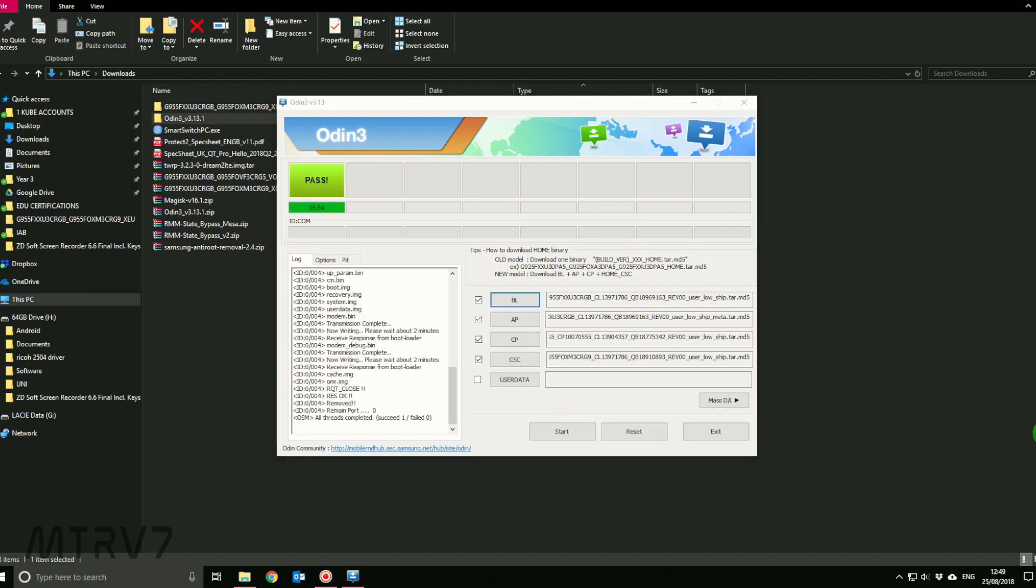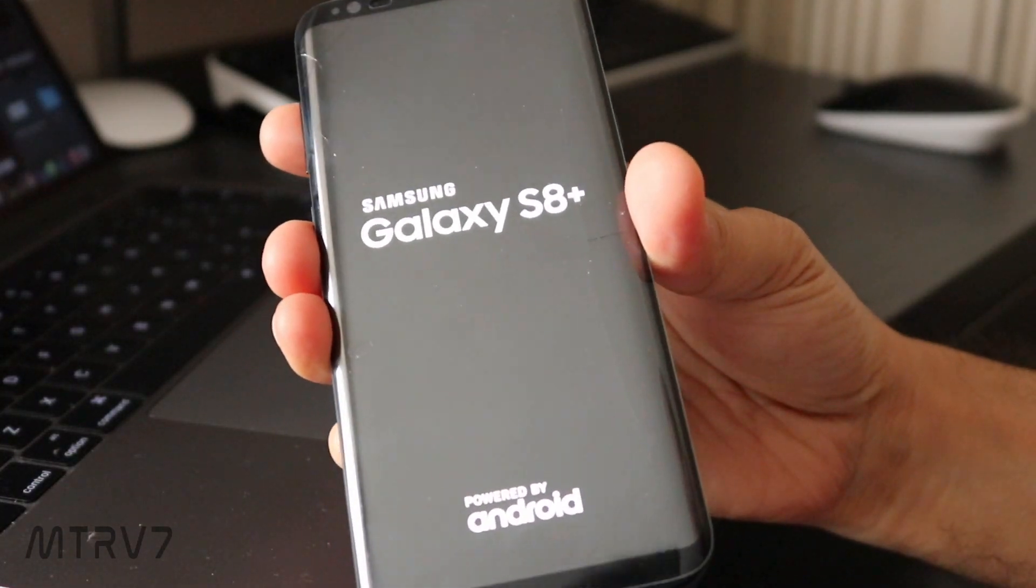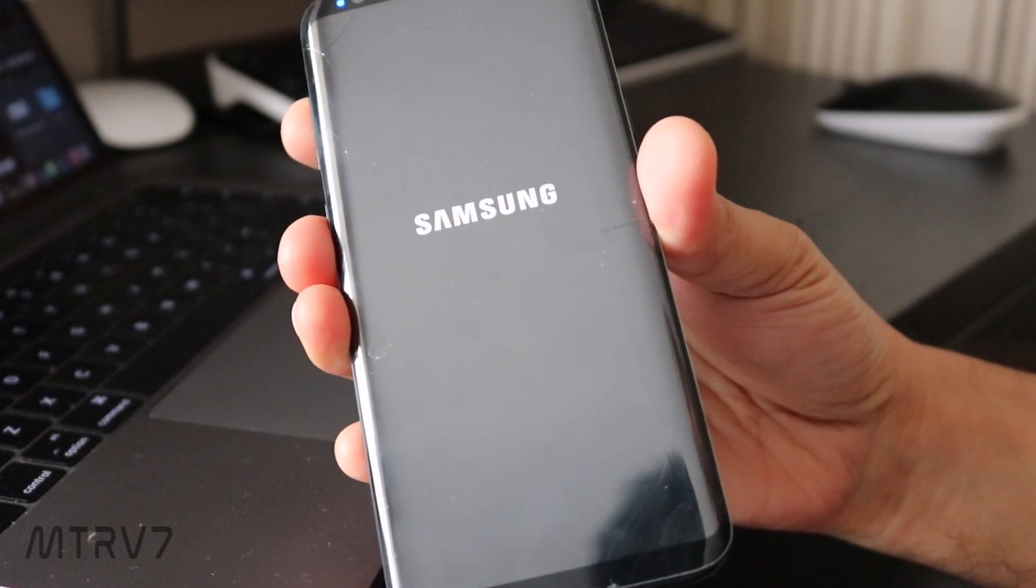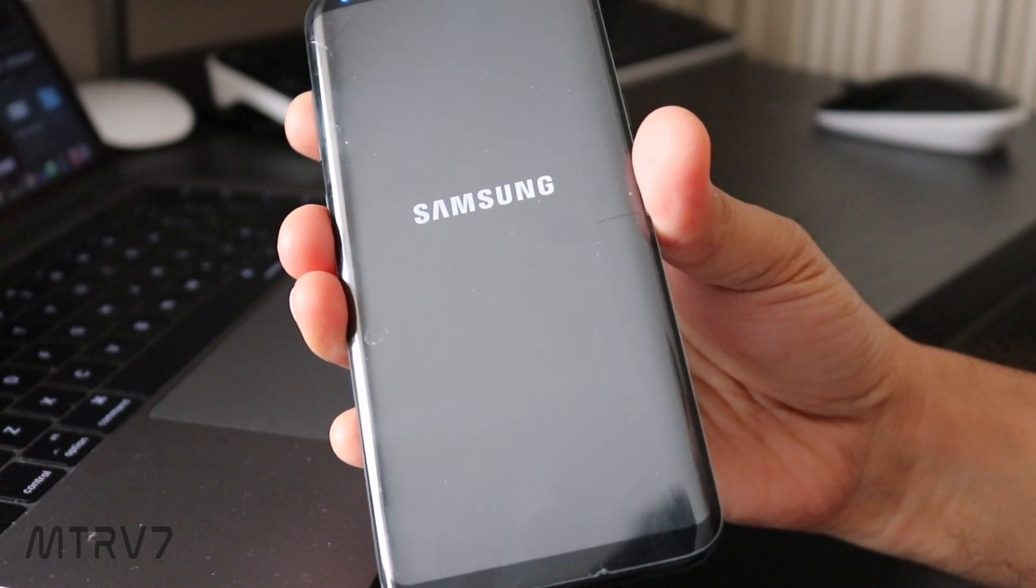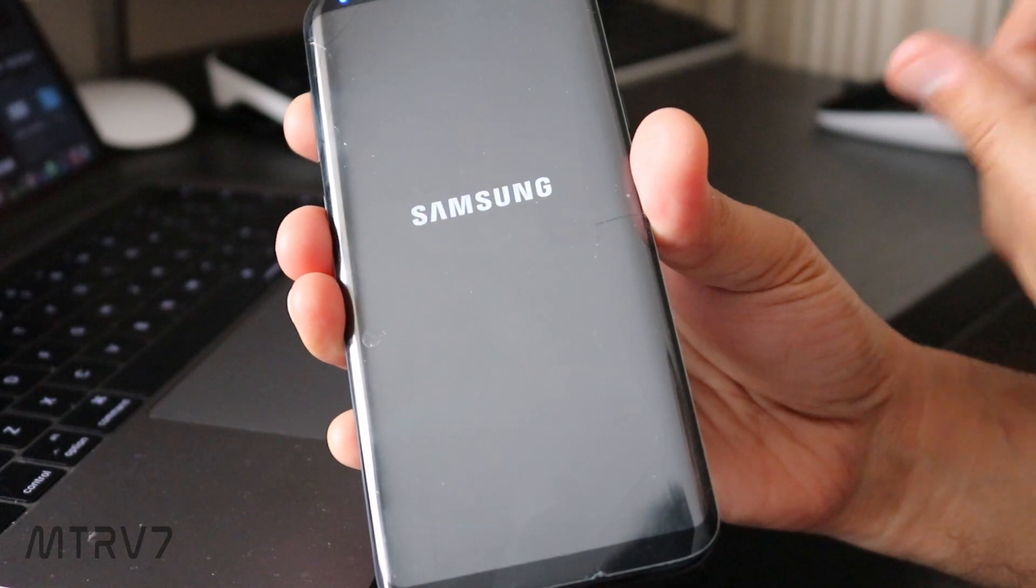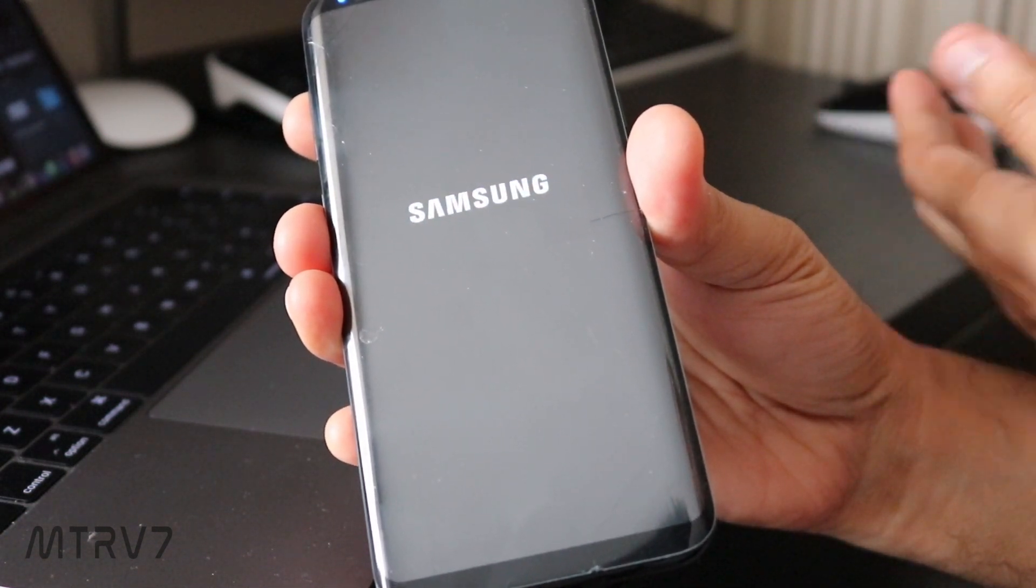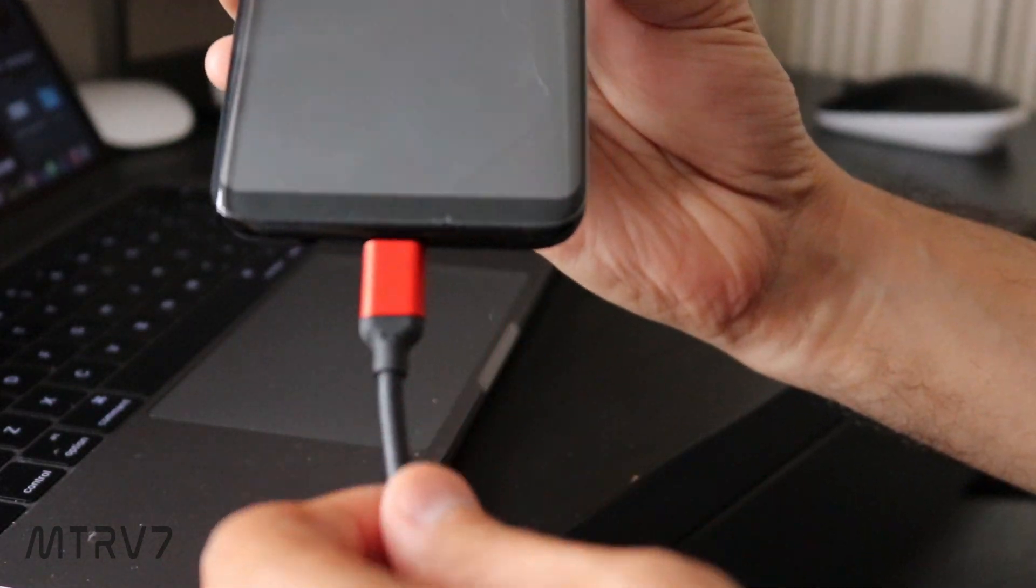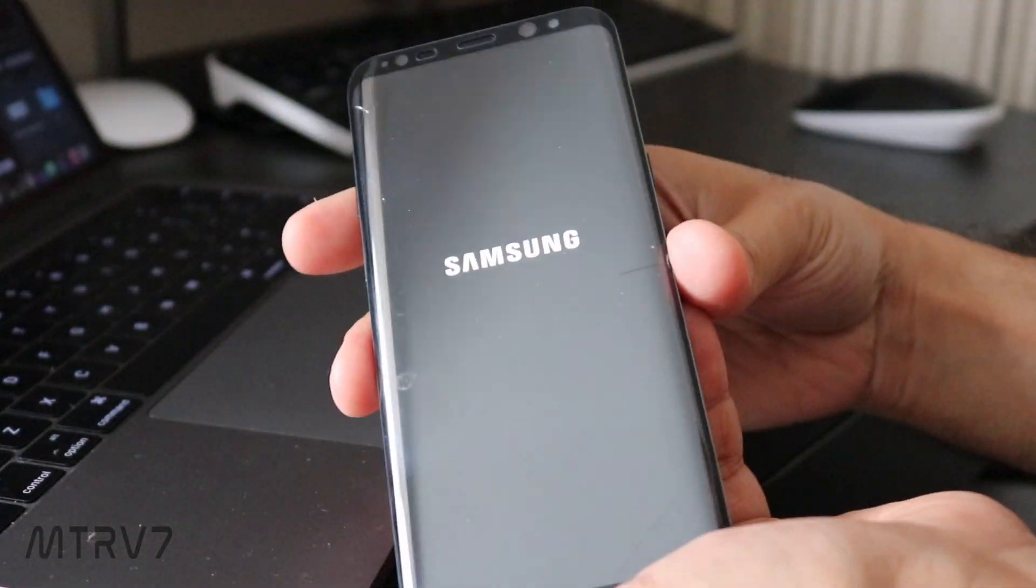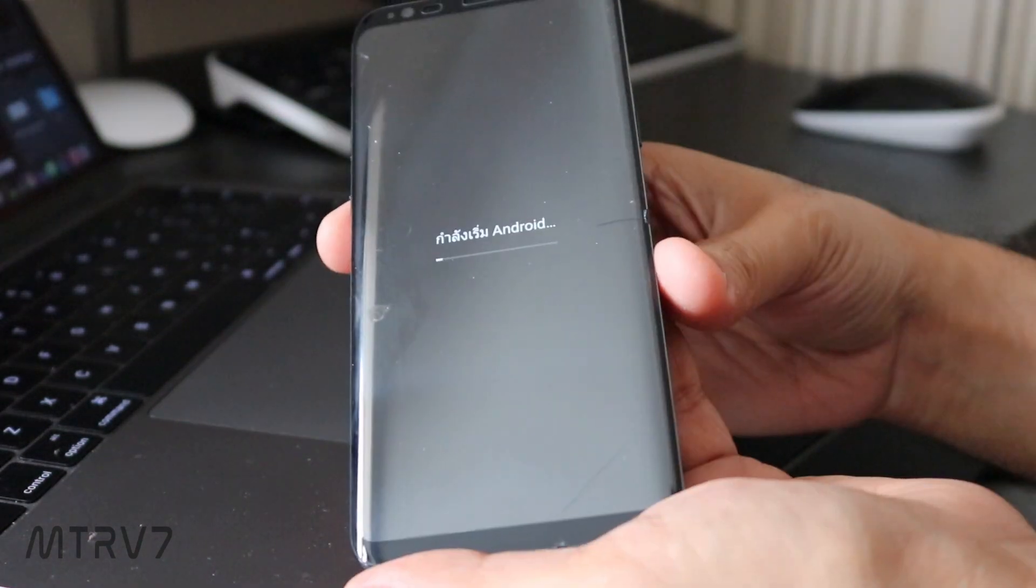Once the process is done on your Odin, it should say pass and it'll give you the time it took to install the stock firmware onto your phone. Once that process is done, it should restart, that's very normal. It'll show you the Samsung logo, and from here you have to set up your phone as a new setup, like as if you bought it from the shop. At this stage you can remove the cable and close Odin.